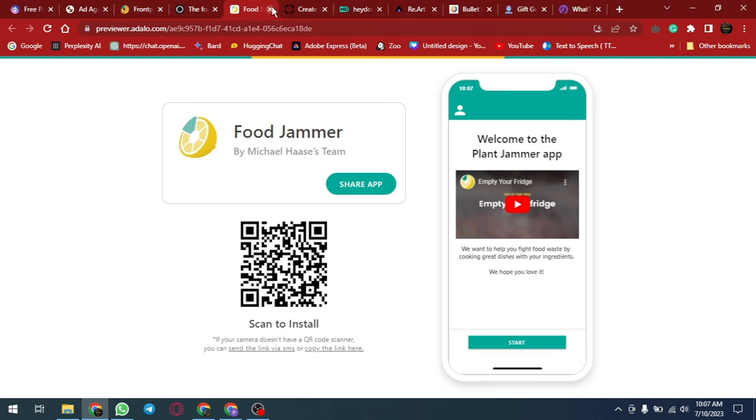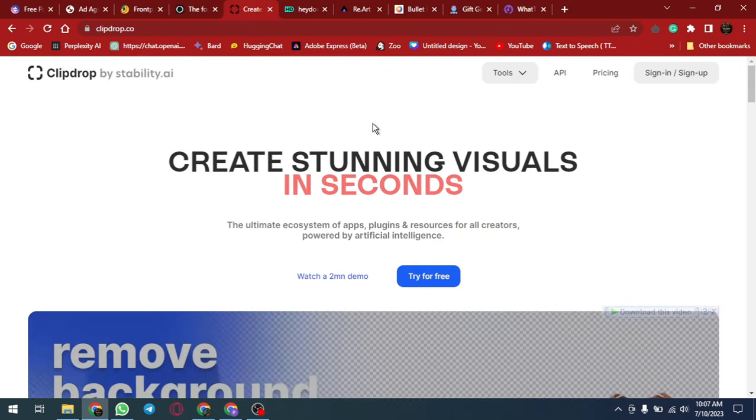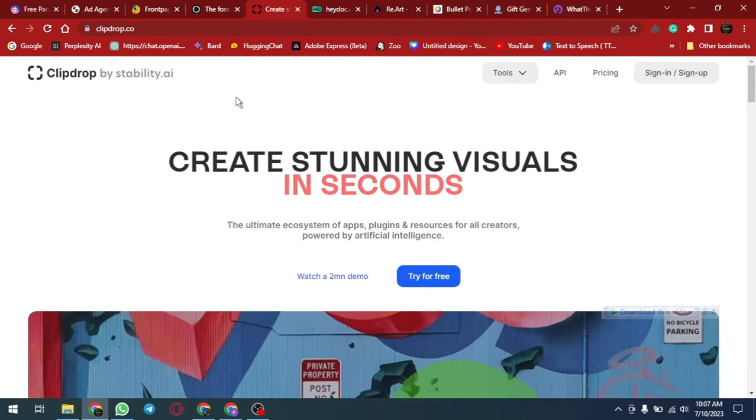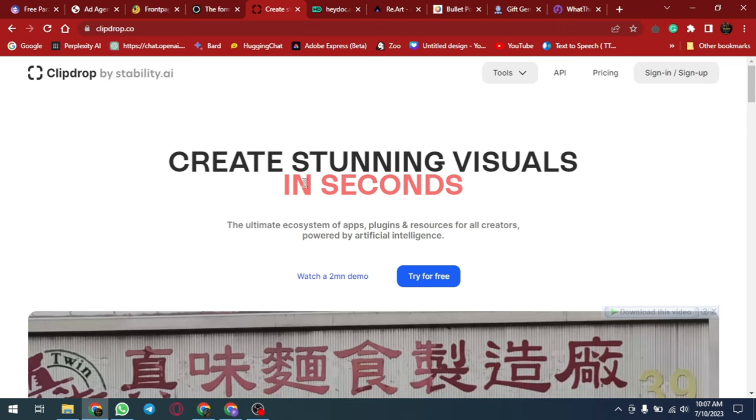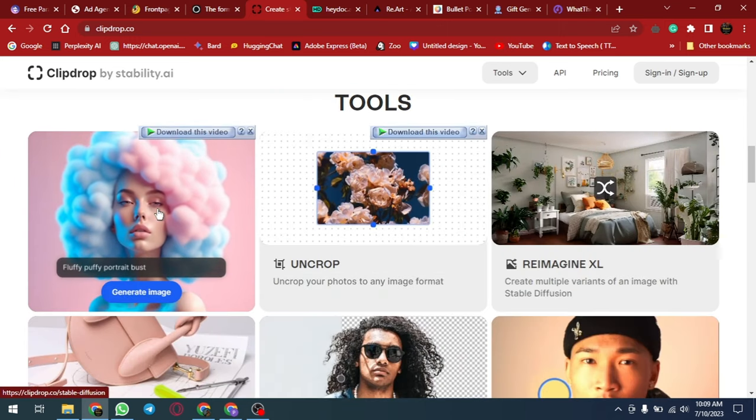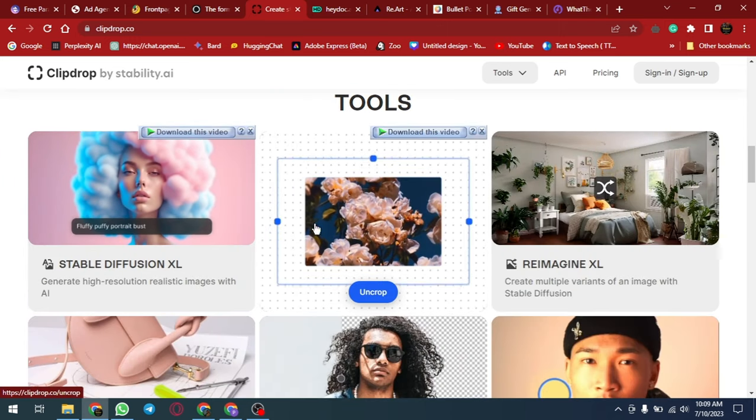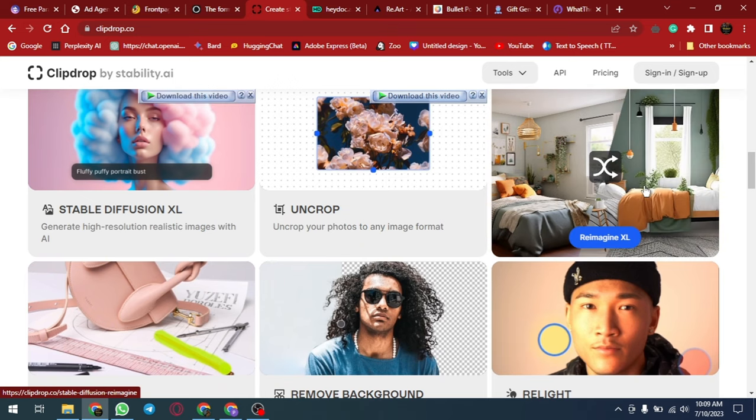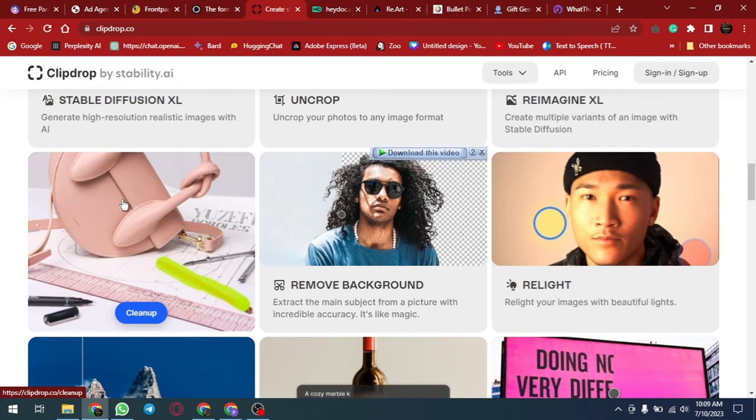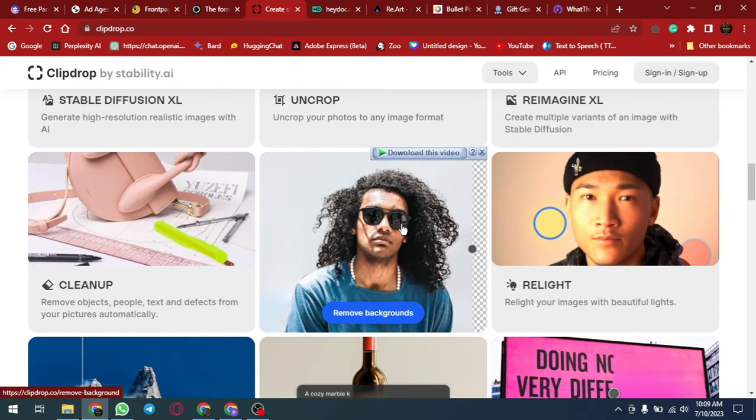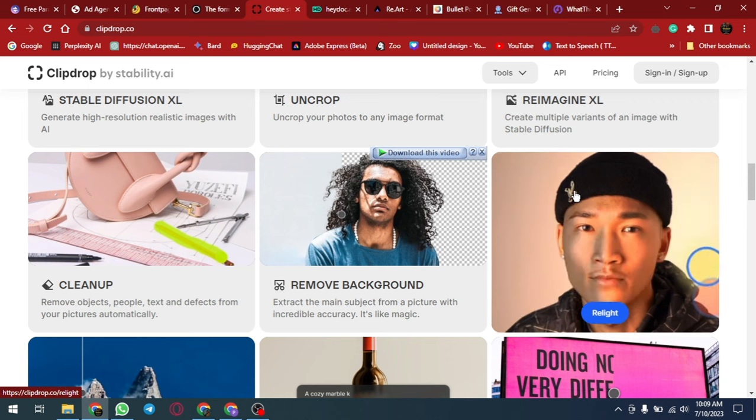ClipDrop is an innovative image editing platform that uses advanced computer vision and machine learning algorithms to accurately capture and extract images. The platform offers a wide range of tools such as background remover, image upscaling, text-to-image creator and more.